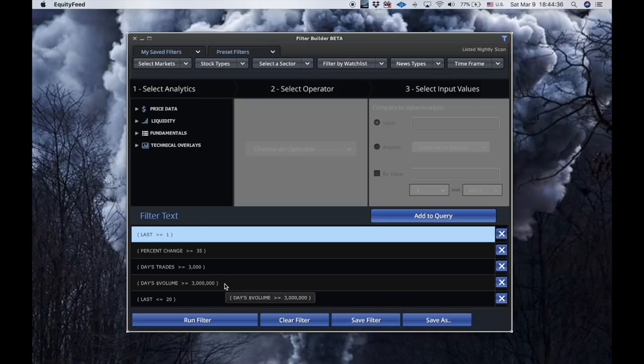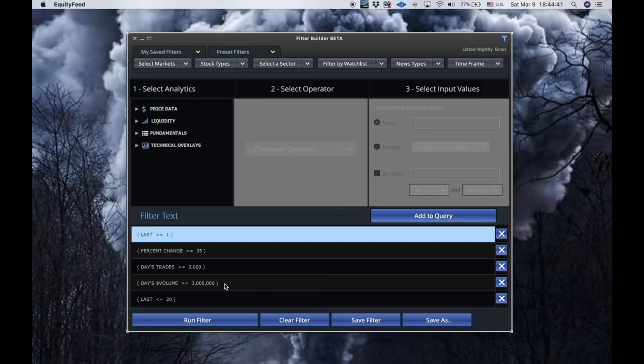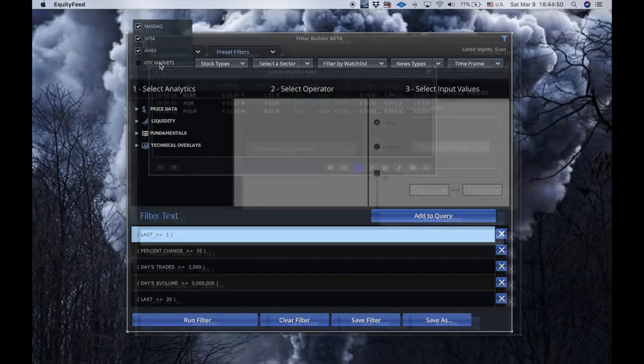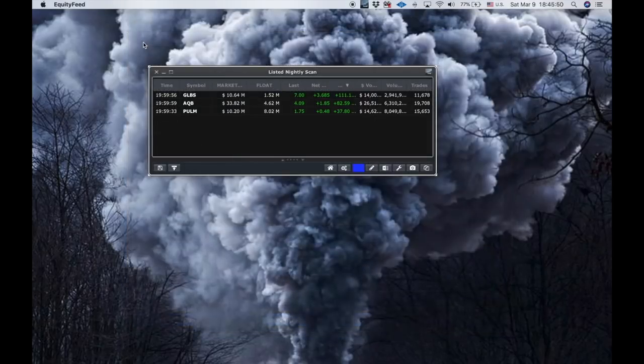And day's dollar volume of $3 million or greater. This is a very common scan if you've probably seen some stuff out there. But I ran it, it worked for me, and I liked the results, so I kept it. And this is always what I focused on. Now, one thing I want to point out is markets. I don't scan for OTCs with this.